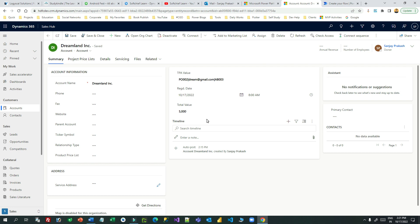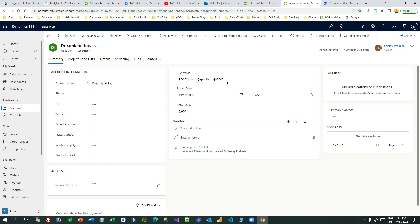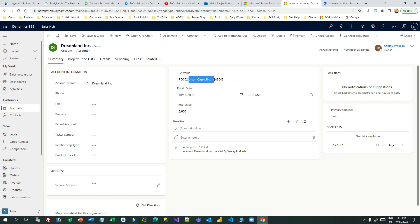We can do all of this using expressions, but writing expressions is always time-consuming. So Microsoft has introduced 'Format Data by Example', which is an artificial intelligence integration with Power Automate. You just give a sample example of the data you want to extract, and it will write the expression for you. Let's see how we can do that.